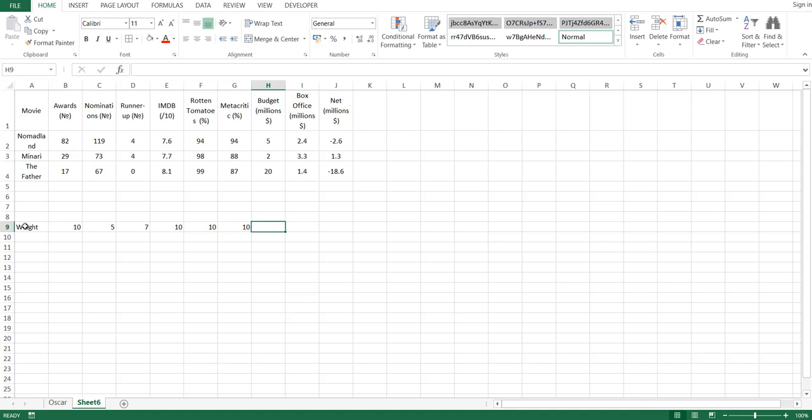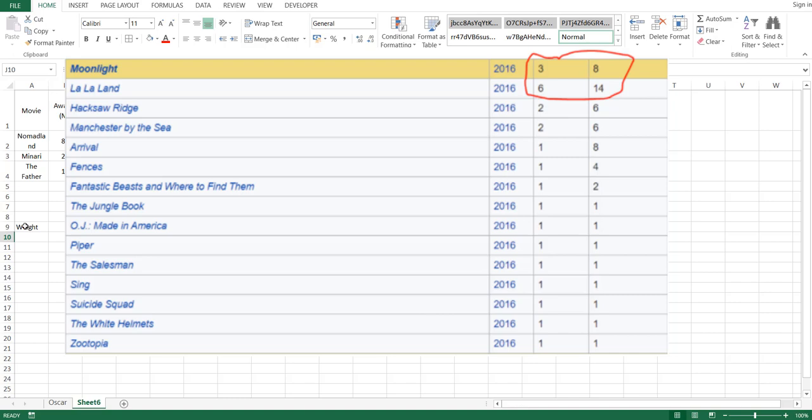The reason we're not only using awards and ratings is because the smaller categories can add up and make the movie overall better. Like in 2016, when three-time Academy Award winner Moonlight beat six-time winner La La Land.